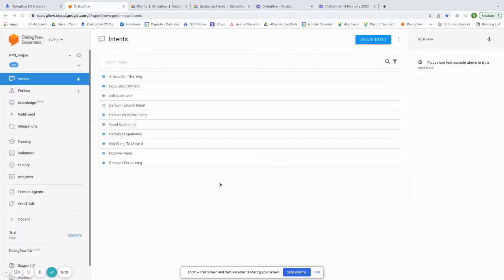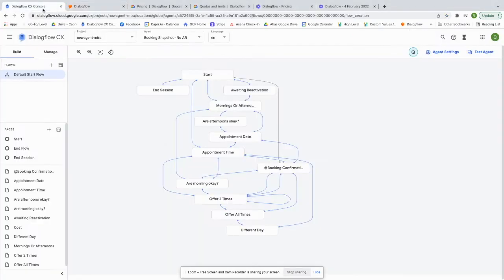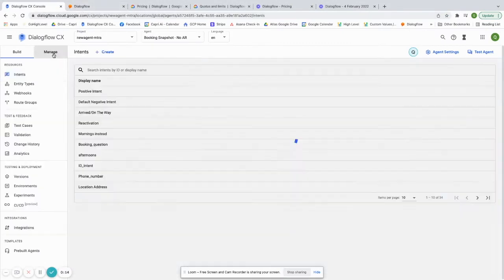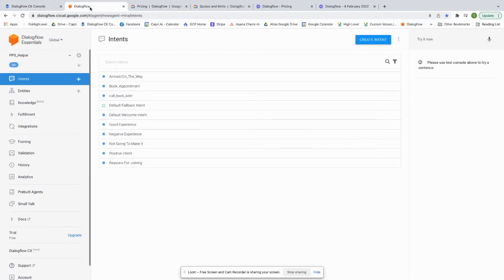Now in terms of the underlying functionality of what these apps are actually for, they're pretty much the same. There's just a few key differences that really make Dialogflow CX a little bit more powerful. So in terms of intent training data, entity types, all of that, it's all the same.